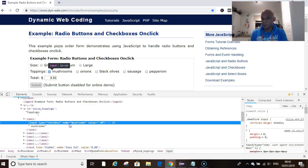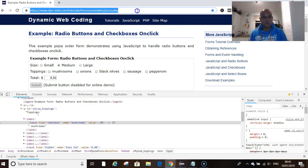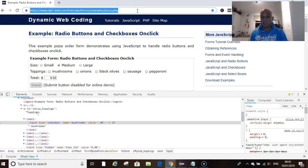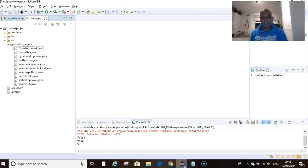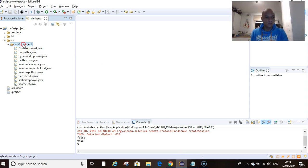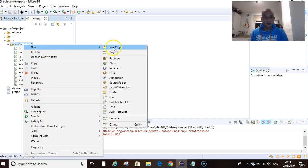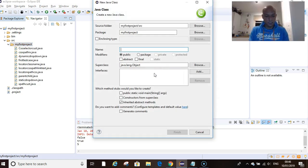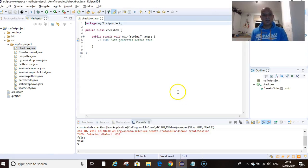Let's head over to Eclipse. I want to write our test case, right click, new class. Want to call it checkbox, and click on public static void main. You know this by now.